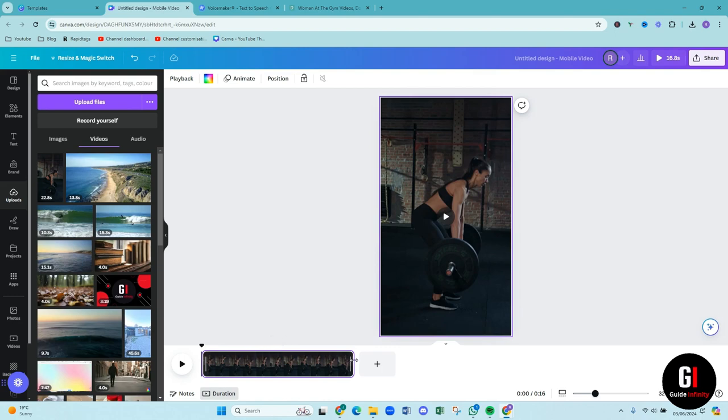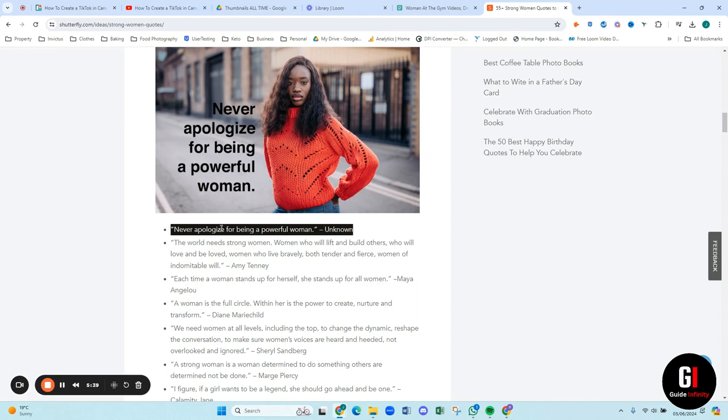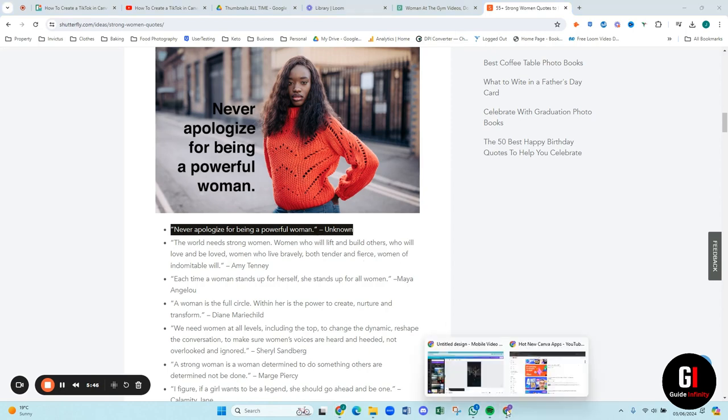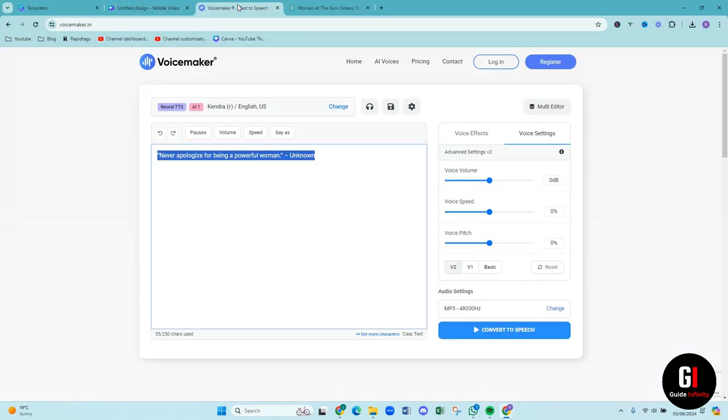And then I'm going to add a text to that. So I'm going to add an inspirational quote. So I've just found this quote here that I'm going to use. Never apologize for being a powerful woman by unknown.